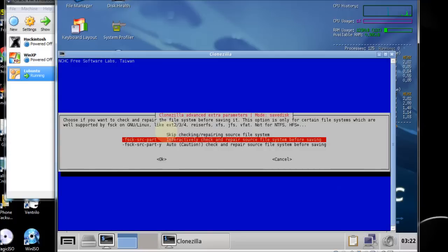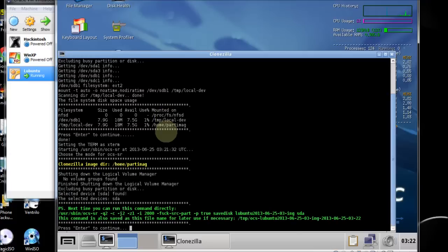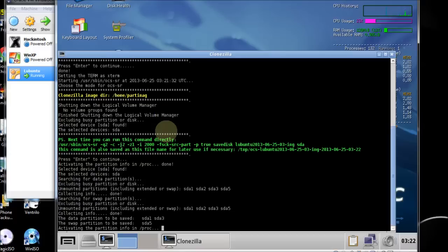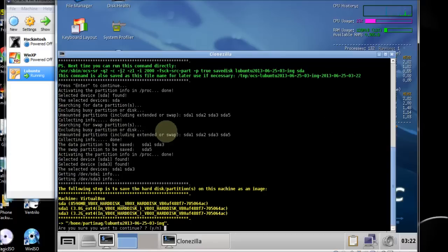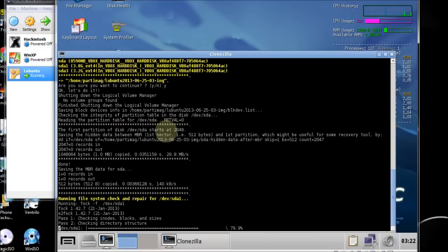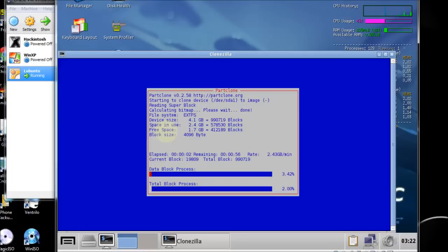Select 'interactively check and repair source file systems before saving' and hit enter. Yes, check the saved image to make sure it's restorable. Hit enter. Enter. Are you sure you want to continue? Yes. And right now it's saving the image.